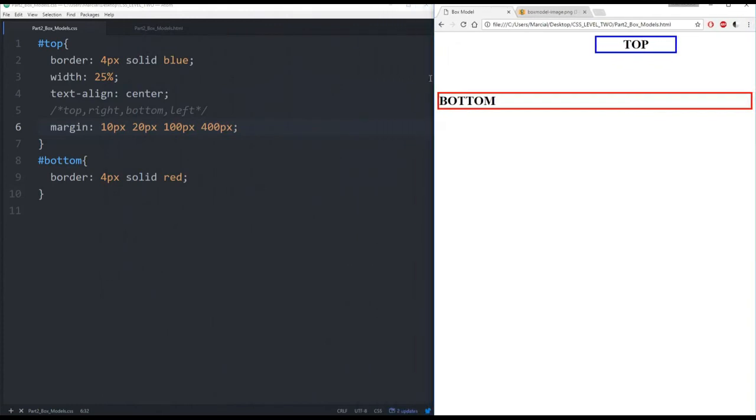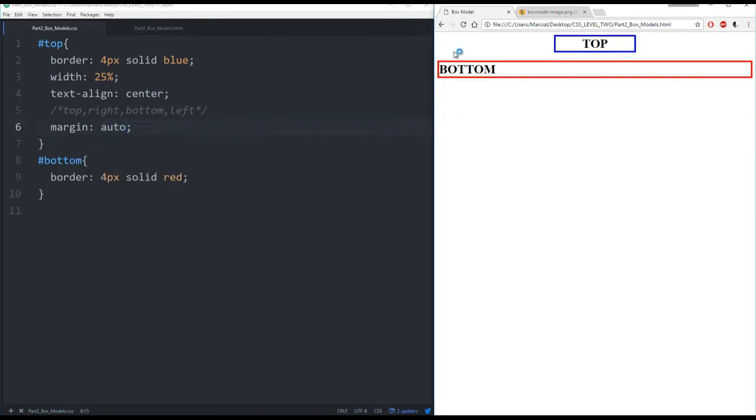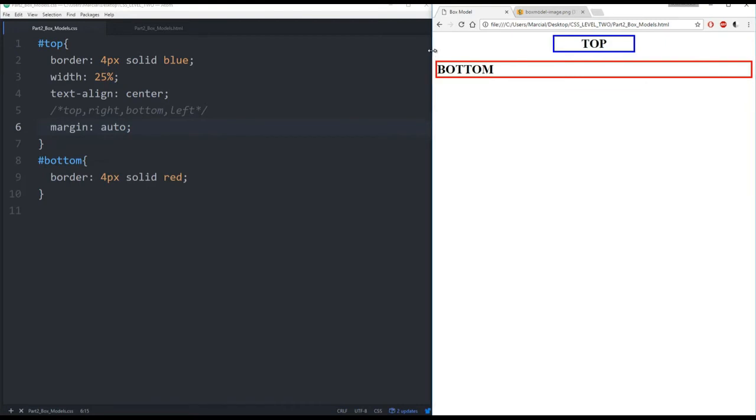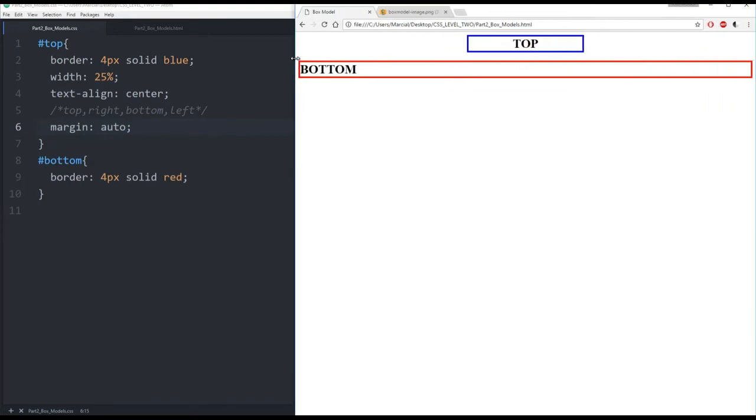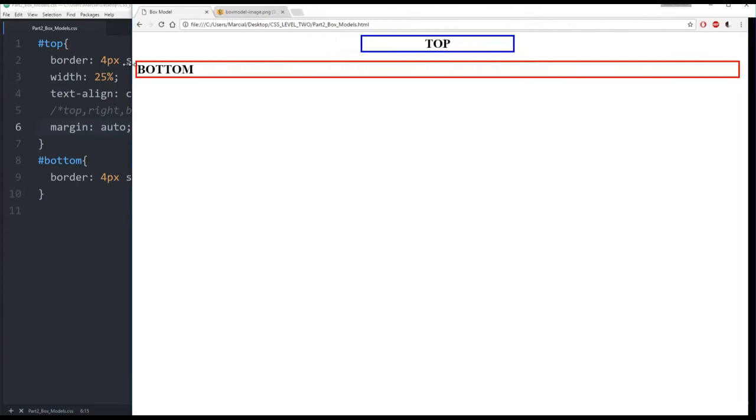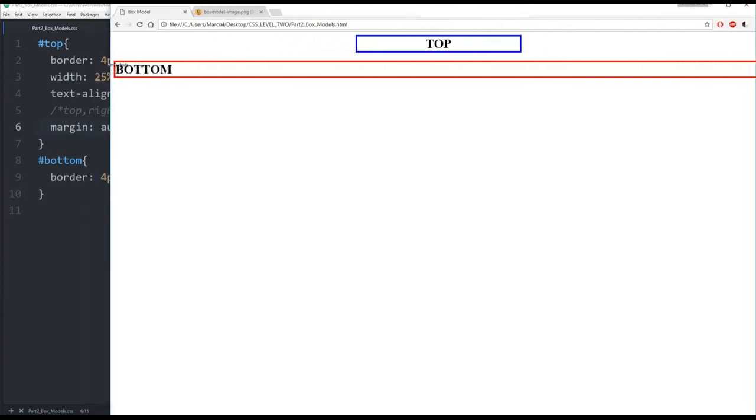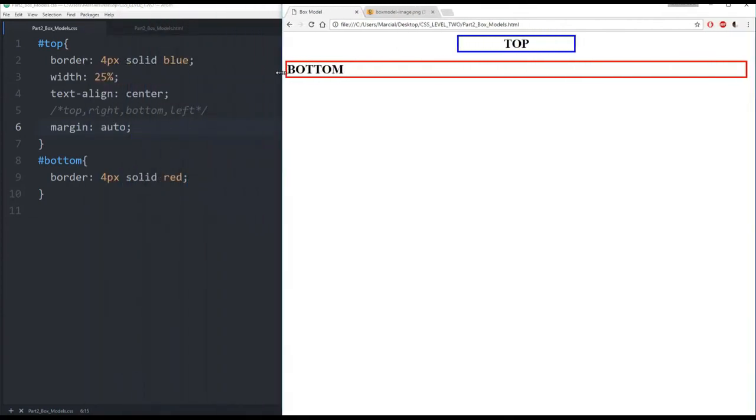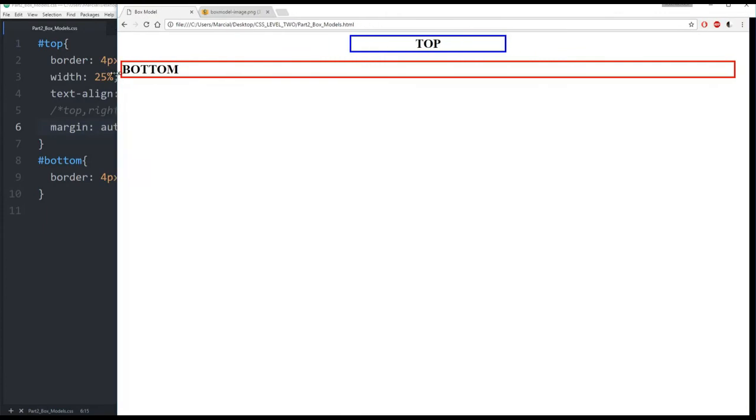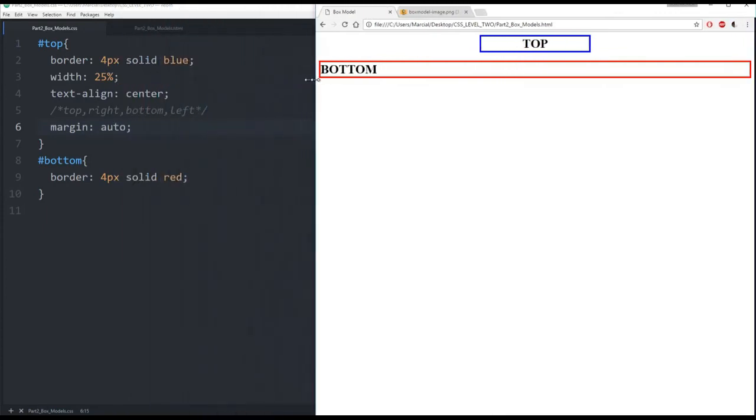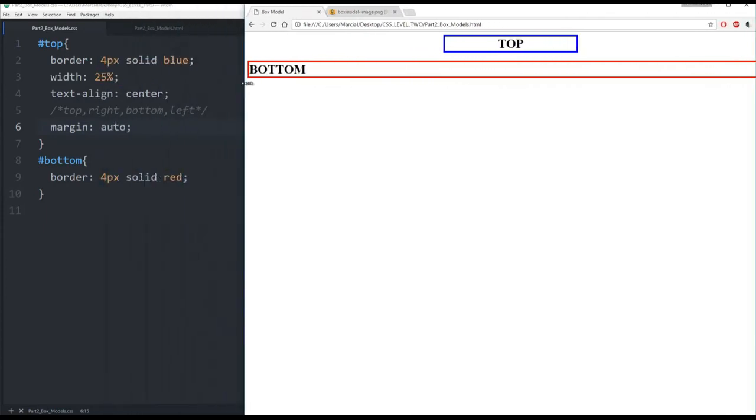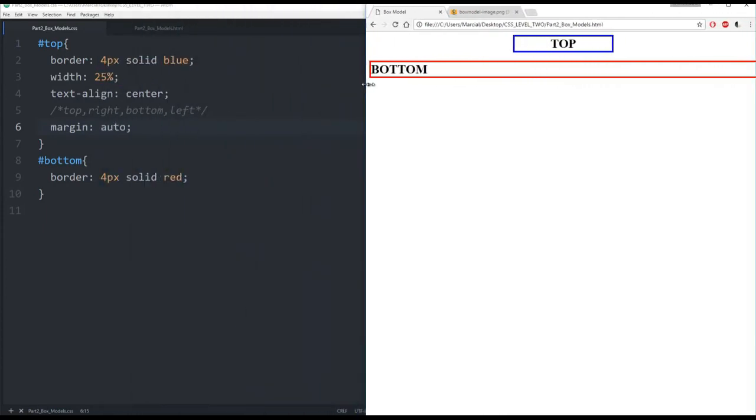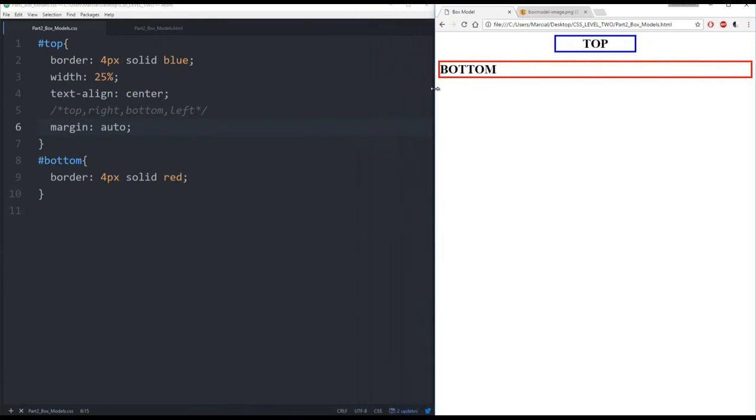Now if I call auto here to the margin. Save this and refresh. Notice that it will be auto centered. So if you want something to be centered not just the text but the actual block itself. That box model. We can see that we can call auto here. And right now I'm calling a width of 25% of the browser page. And the margin is auto. So that it's even on both sides. Great.